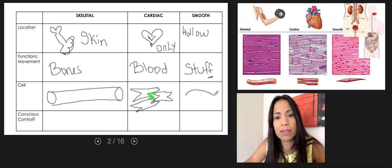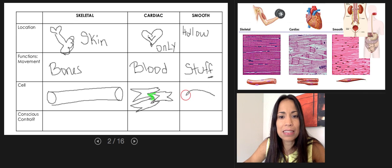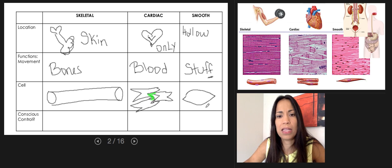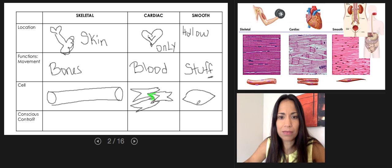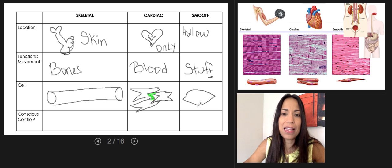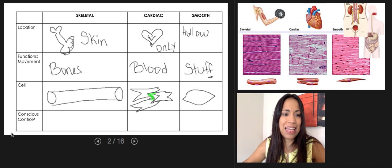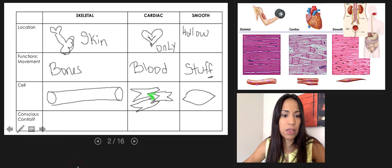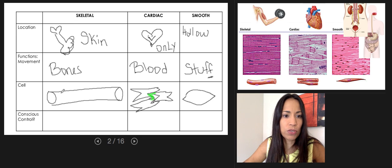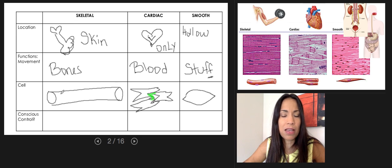The smooth muscle cell looks like a spindle — fat in the middle and thin at the ends. That's your smooth muscle cell shape.